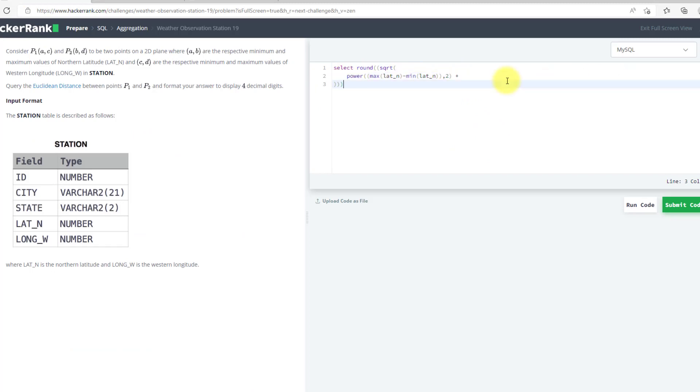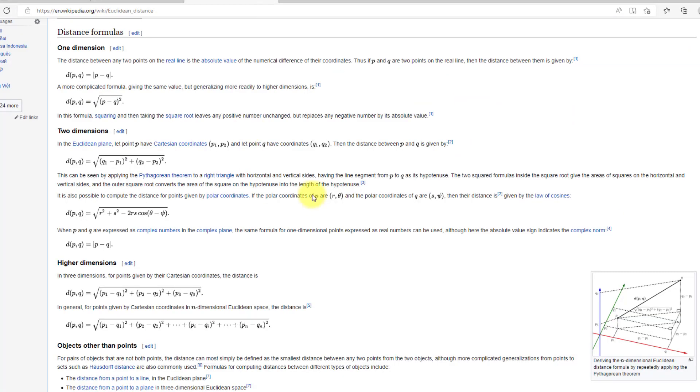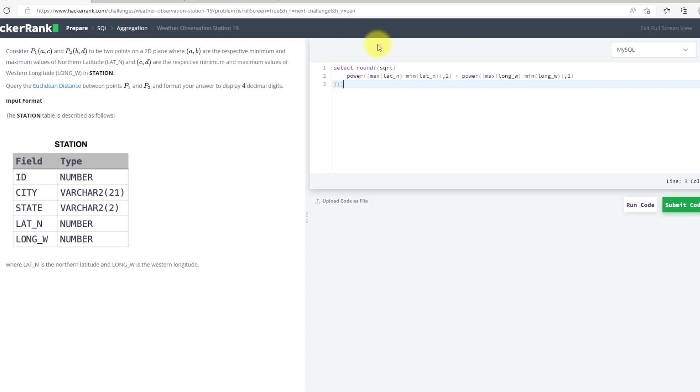So I will need longitude here. LONG_W and LONG_W again. So now we have this and the square root will give me the square root. What I have to do is round this value up to 4 decimal places. Now I will use FROM STATION.